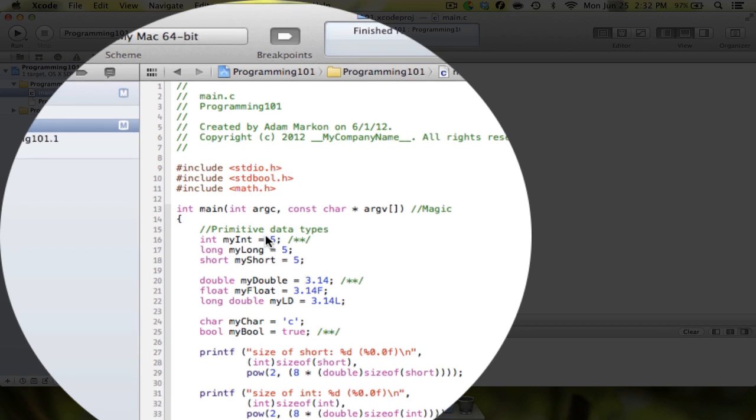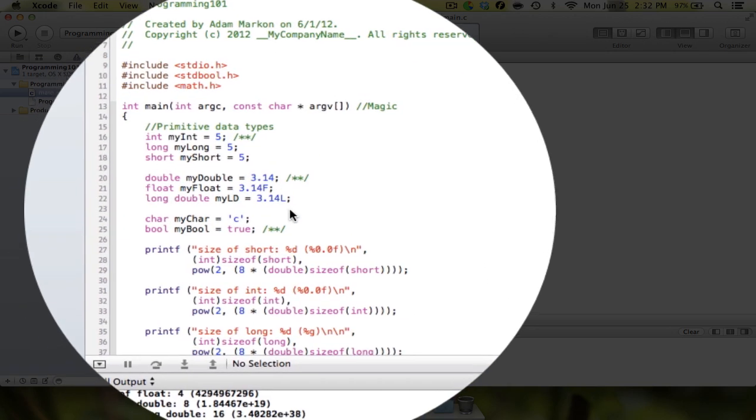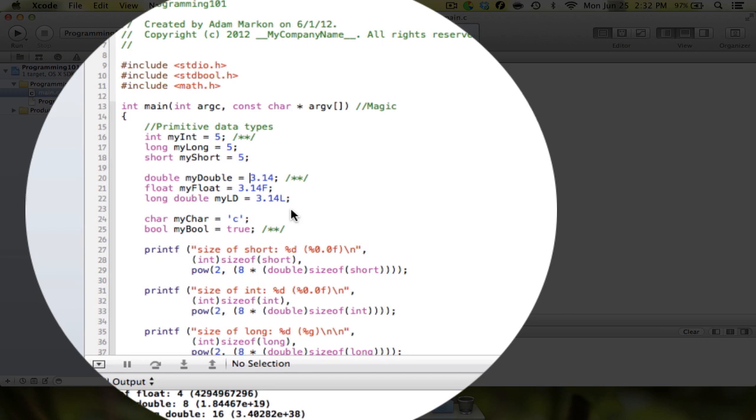So that's really it for that. The next thing that we're going to talk about is scope, and we're not talking about like mouthwash brands. In this term or in this area, scope means where a variable can be used and what it can be used for.